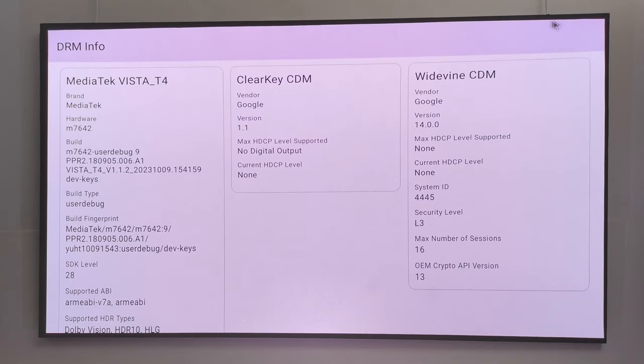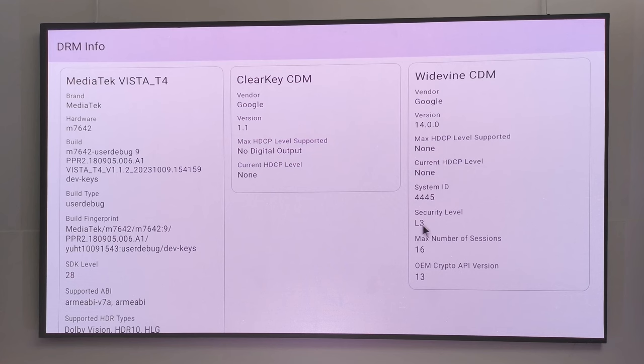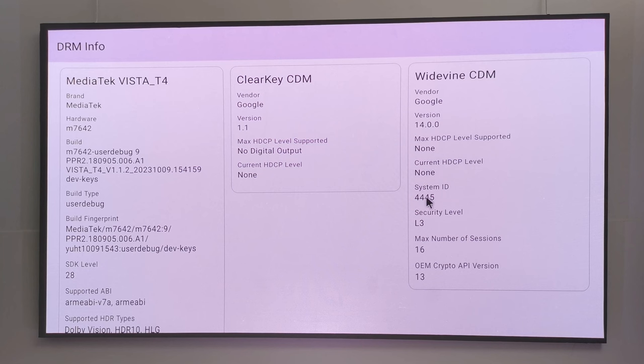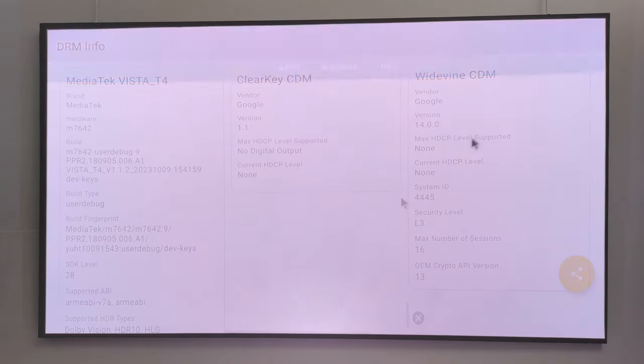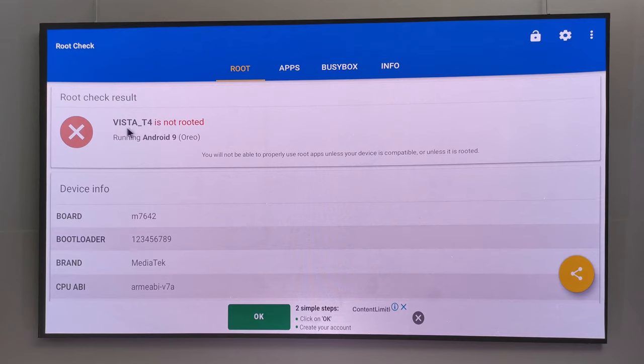For digital rights, its DRM shows that it has Google Widevine Level 3 only, and projectors don't need HDCP protection because there is no HDMI output. The Android operating system is not rooted.